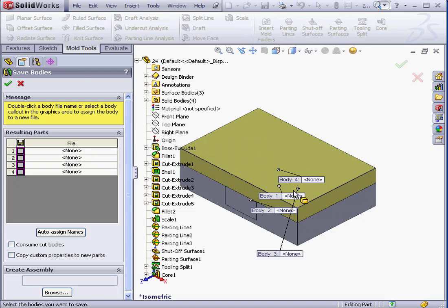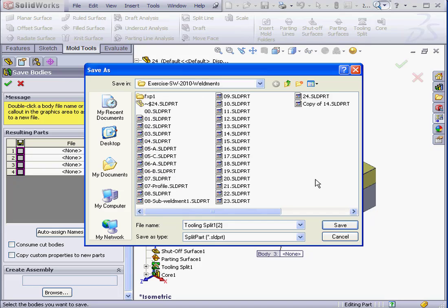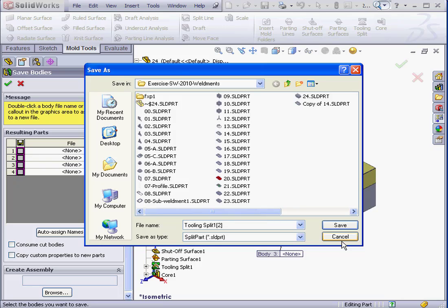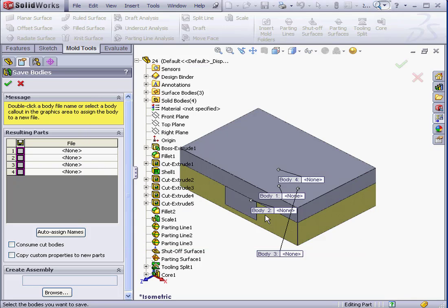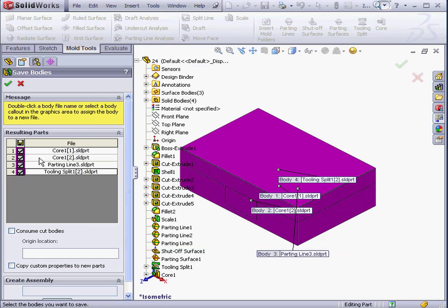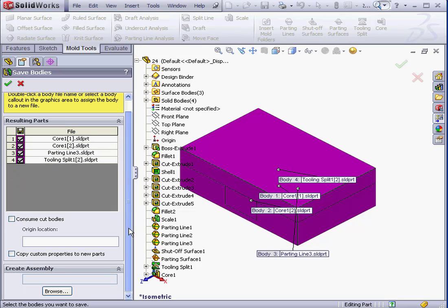We can double-click on each individual body in the graphic area to rename it. I'm going to check here to select all bodies, and I'll accept their default names.